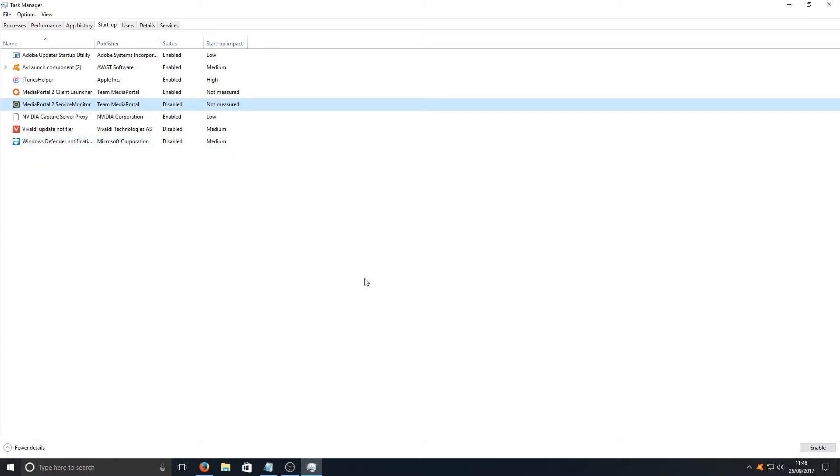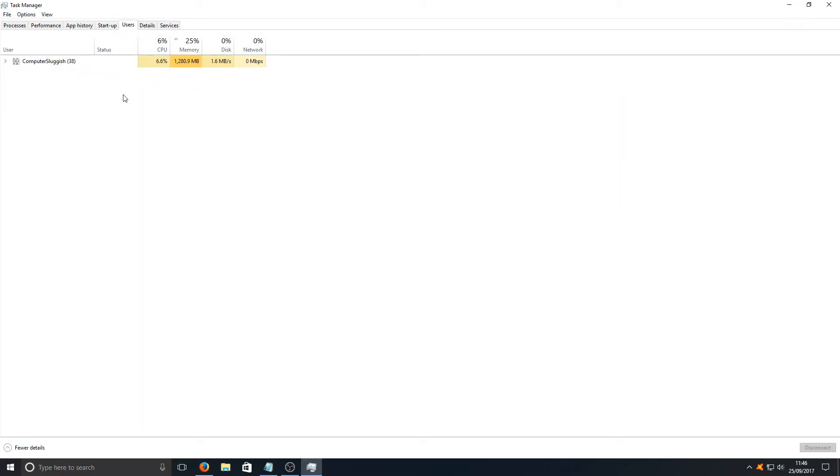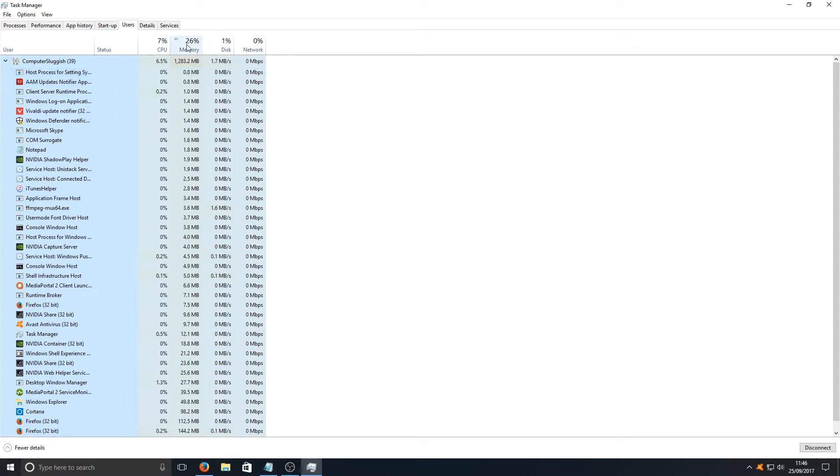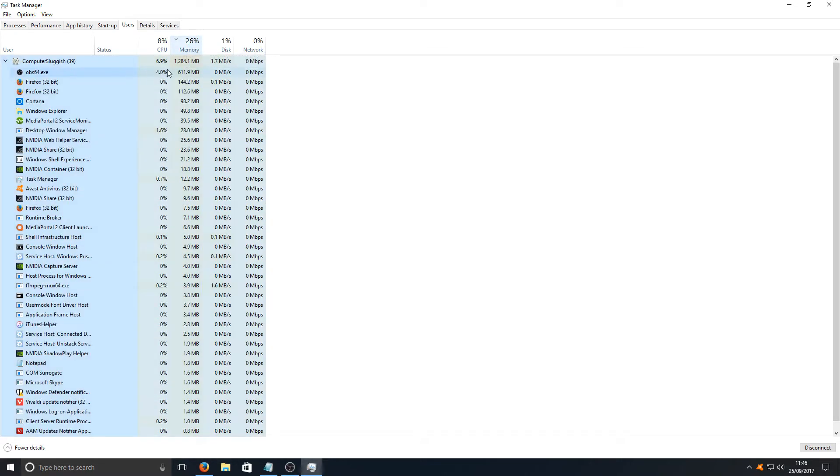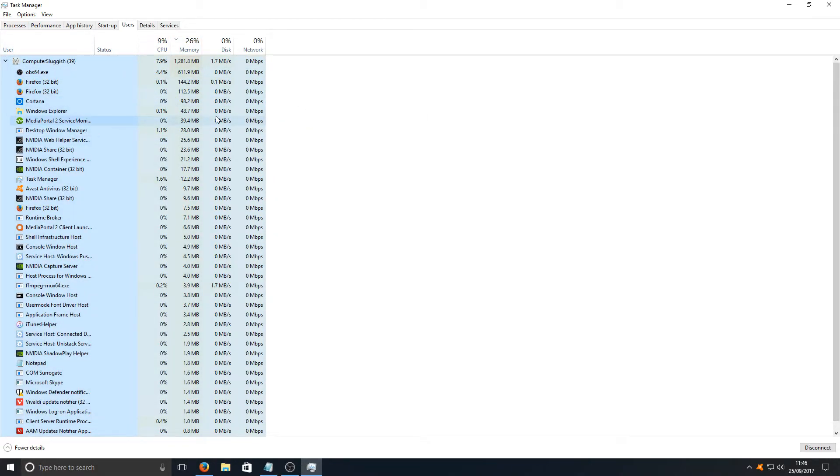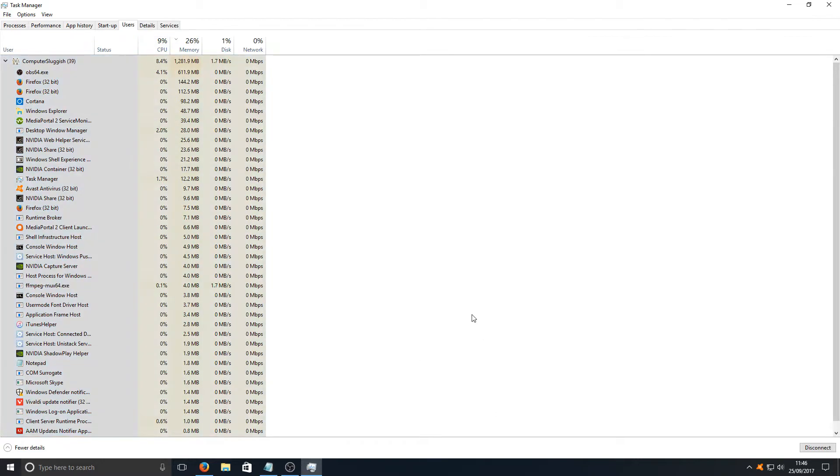If we go across now and go to our Users, as you can see here I've currently got my user that I'm logged onto, but if you've got another user logged in, that'd be using extra memory as well. Make sure you've only got one user logged in on your computer at a time when playing games. But if I expand this menu now and I reorganize it to the top most used programs of memory, as you can see OBS is now using a whopping 600 meg, but this is the same screen that we had just then on our Processors, but it's just a bit easier to view if you would prefer to see it like that.